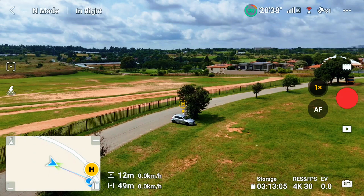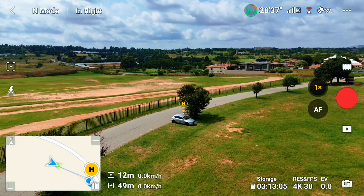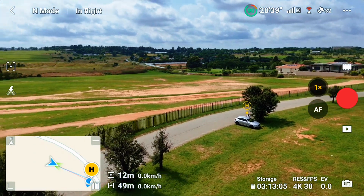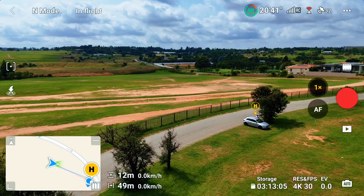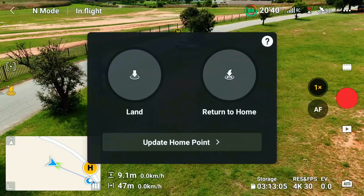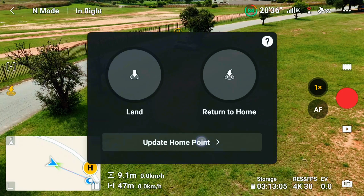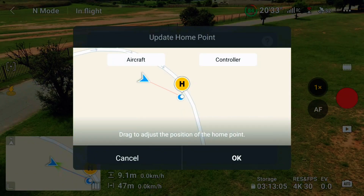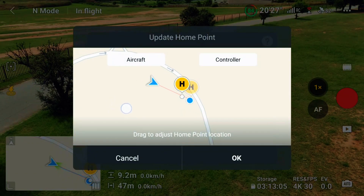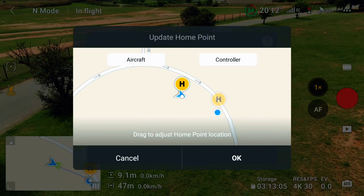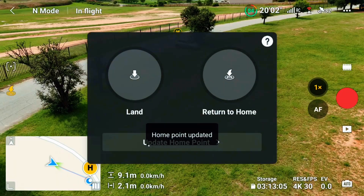Basically, wherever the drone is, you can just tap with a single click. On the screen you can see the home point, and if you tap on 'update home point,' you then have the option to see where your drone is. You can just drag the marker to the drone's location and click — that's it. Now your home point is where the drone is right now.